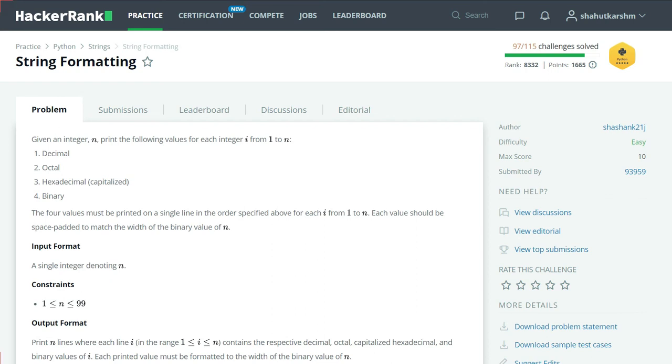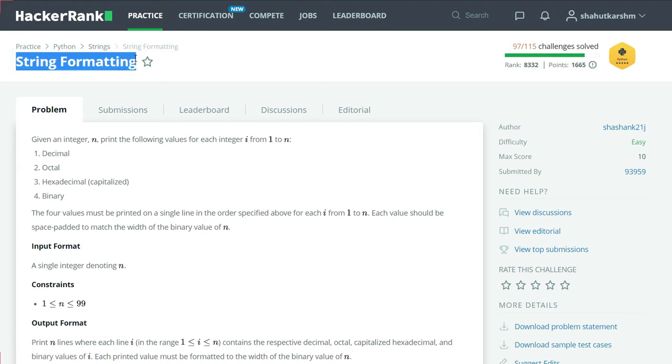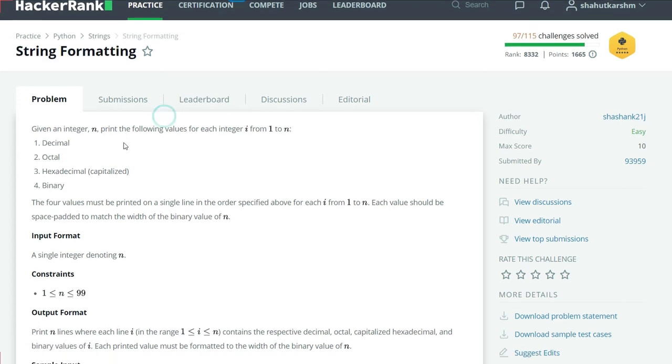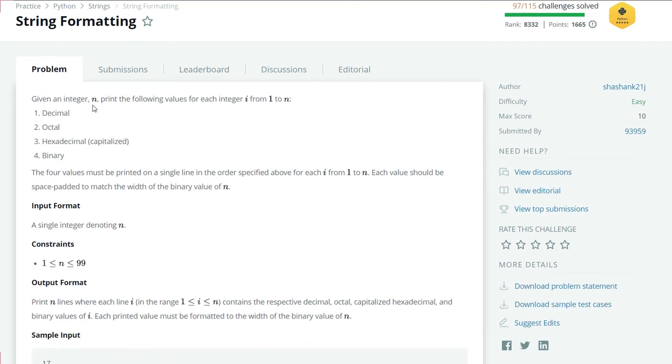Hello everyone, welcome back to my channel. I am Gany Coder, and in this series of videos I am solving HackerRank Python challenges. Today's challenge is String Formatting.